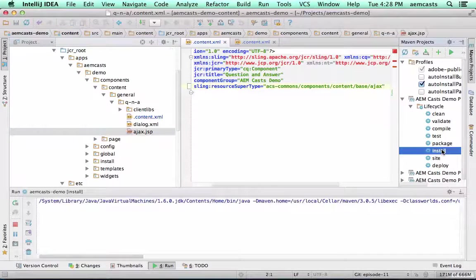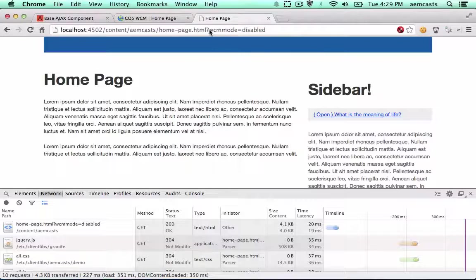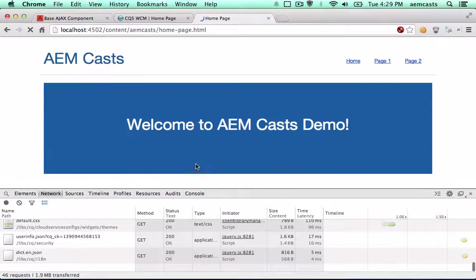I'll go ahead and install. I'm going to jump over and let's load it with the edit mode first.